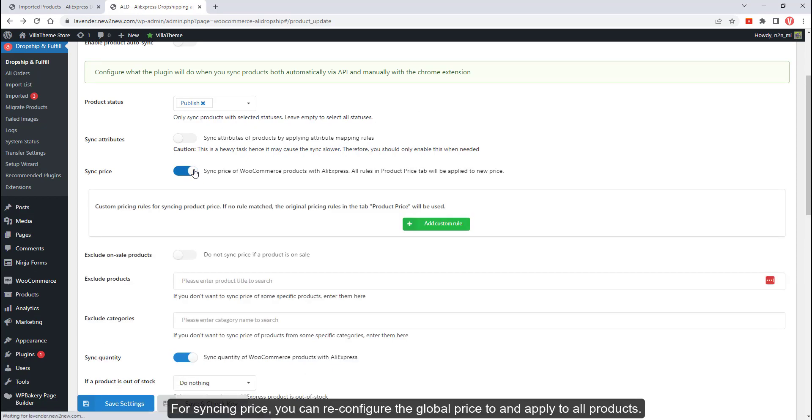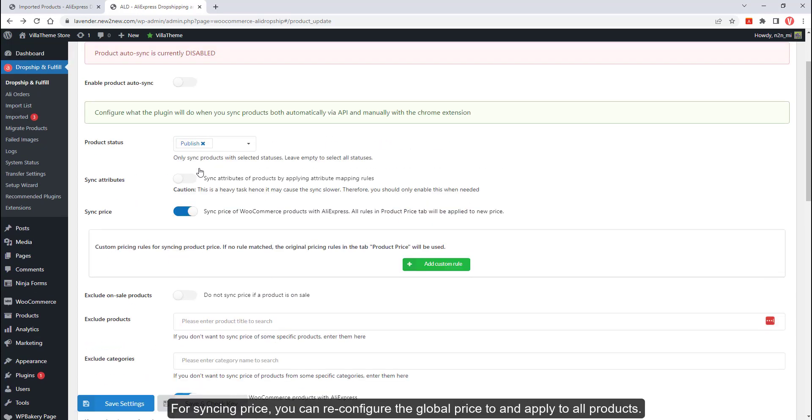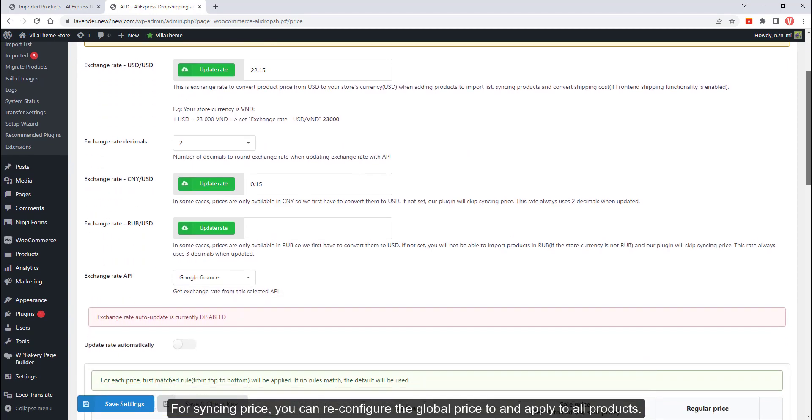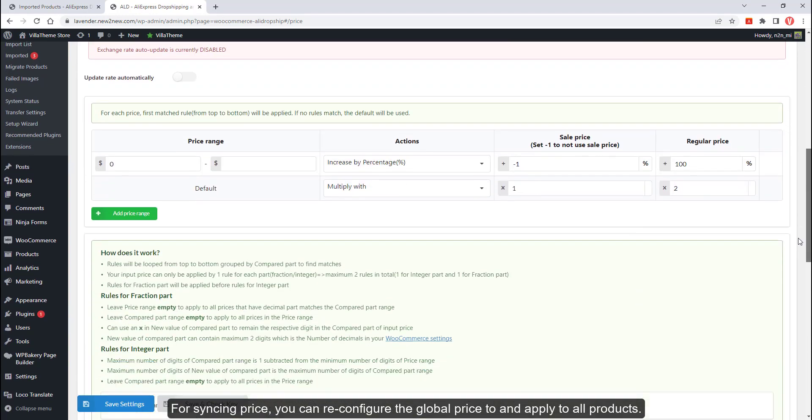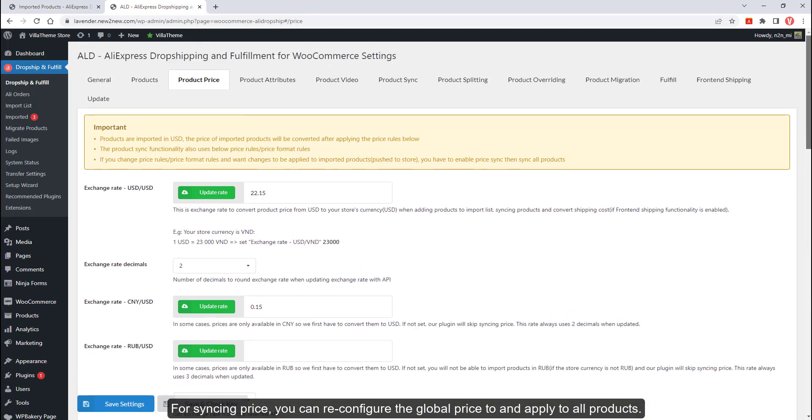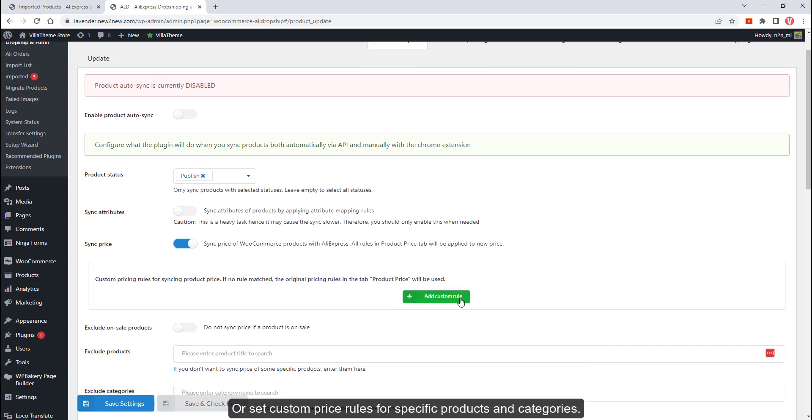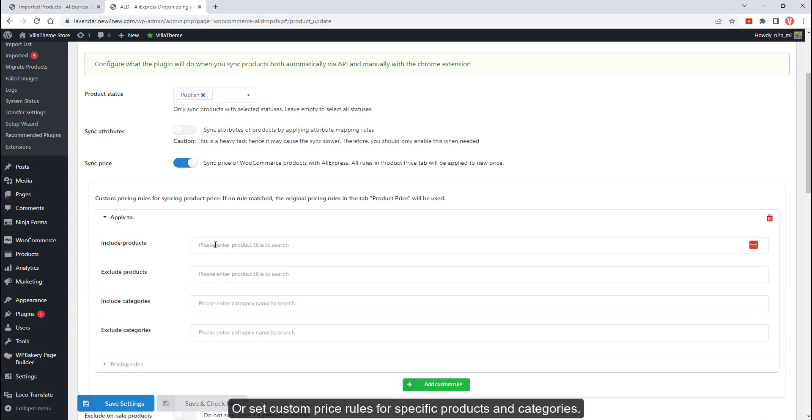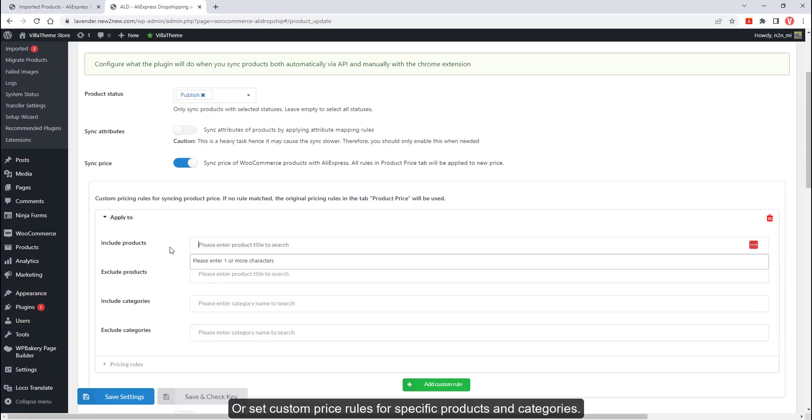For the syncing price, you can reconfigure the global price and apply it to all products, or set custom price rules for specific products and categories.